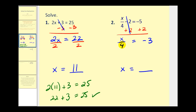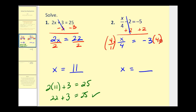To undo dividing by 4 we perform the opposite operation or multiply by 4. Since this is in fraction form I'll multiply by 4 over 1. And of course we have to perform the same operation on the right side. Here we have a four and a four that simplify out, so we're left with x on the left side, and on the right side negative 3 times 4 which is equal to negative 12.